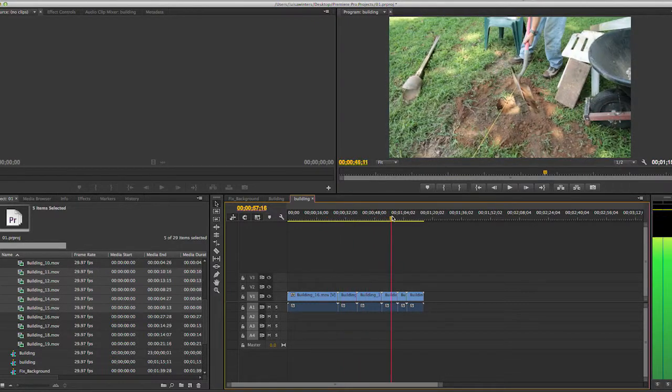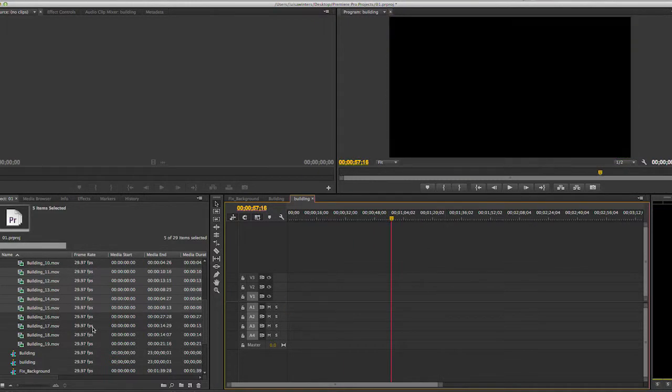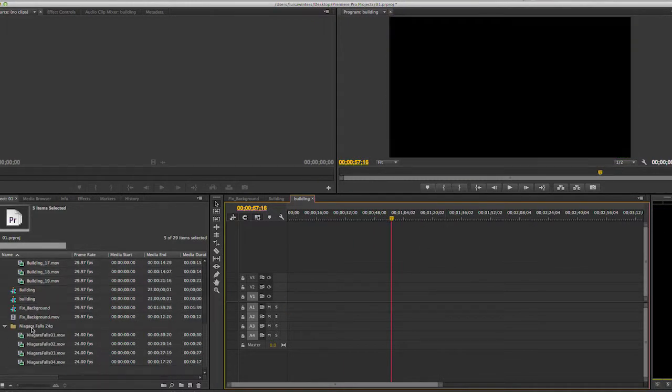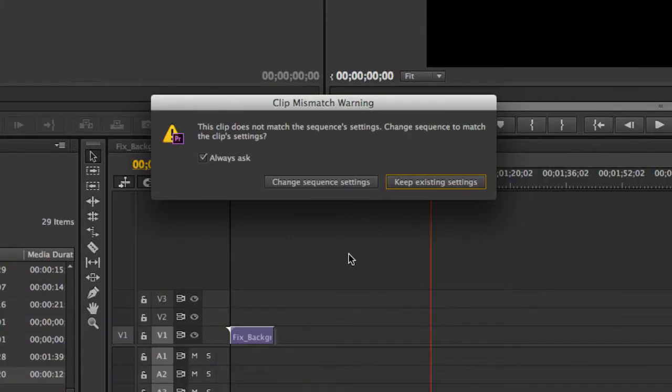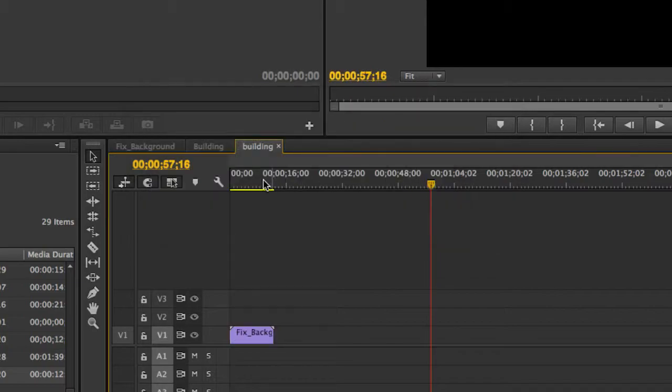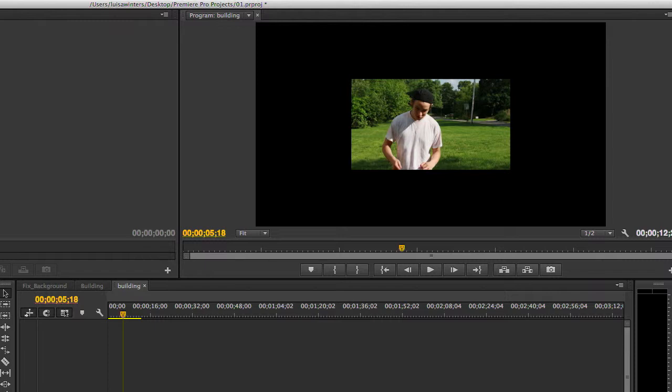Now, I will delete these clips and add clips that we know do not match, like this clip in here, which is a DV clip. As we know, DV is 720x480, with a non-square pixel aspect ratio, so for sure it is different than the sequence.